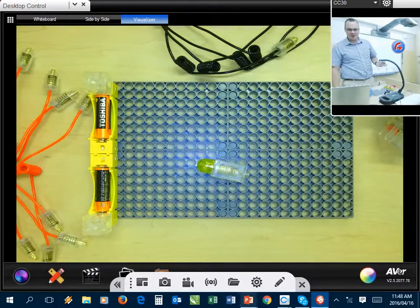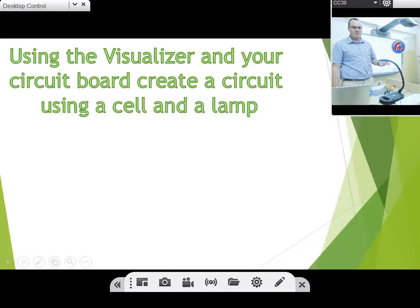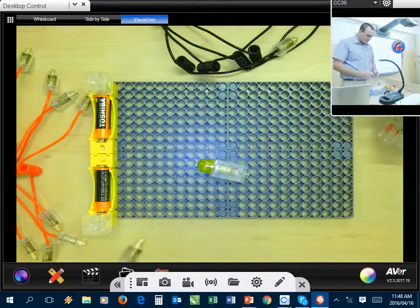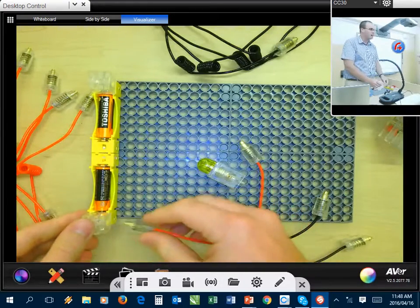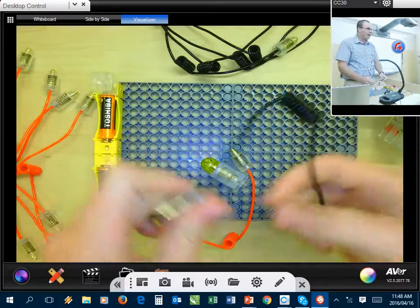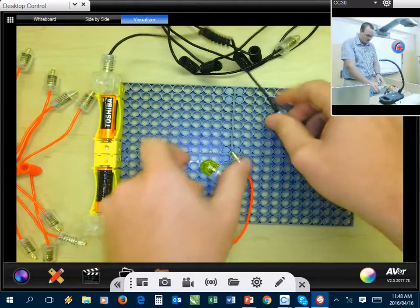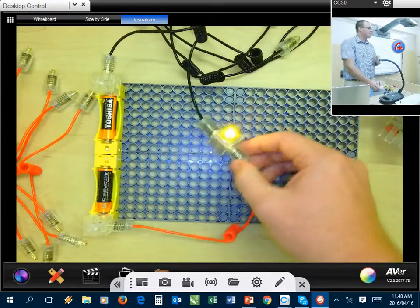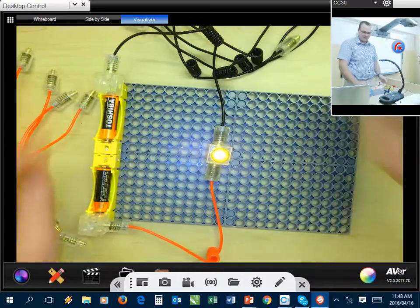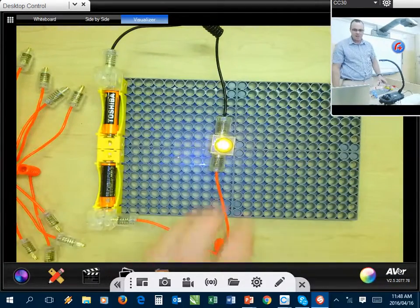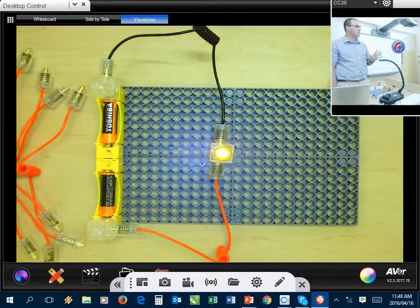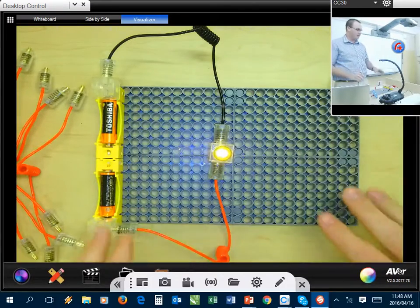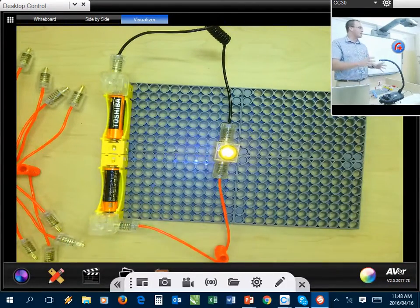So as I said, according to my PowerPoint presentation, using the visualizer and your circuit board, create a circuit using a cell and a lamp. To do this, first I'm going to connect my red cable to the positive side of the battery, then my black cable to the negative side of the battery, and I can then connect that and a light will come on. That's a very straightforward way of how I can use a circuit. Now I want to take a snapshot of this because I want to save it into my PowerPoint presentation, so I can upload it to the portal and my students can access it later.